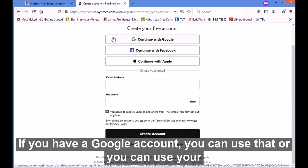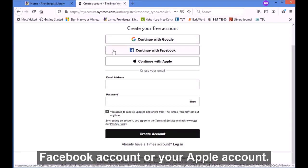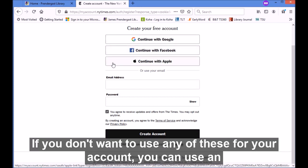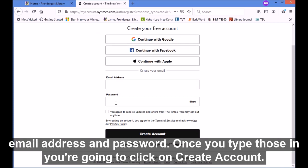If you have a Google account you can use that, or you can use your Facebook account or your Apple account. If you don't want to use any of these for your account, you can use an email address and password. Once you type those in, you're going to click on 'Create Account.'